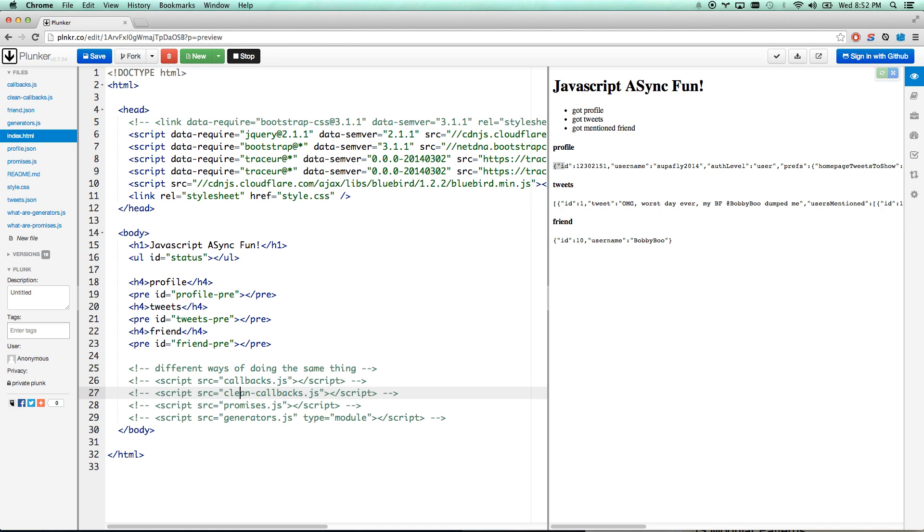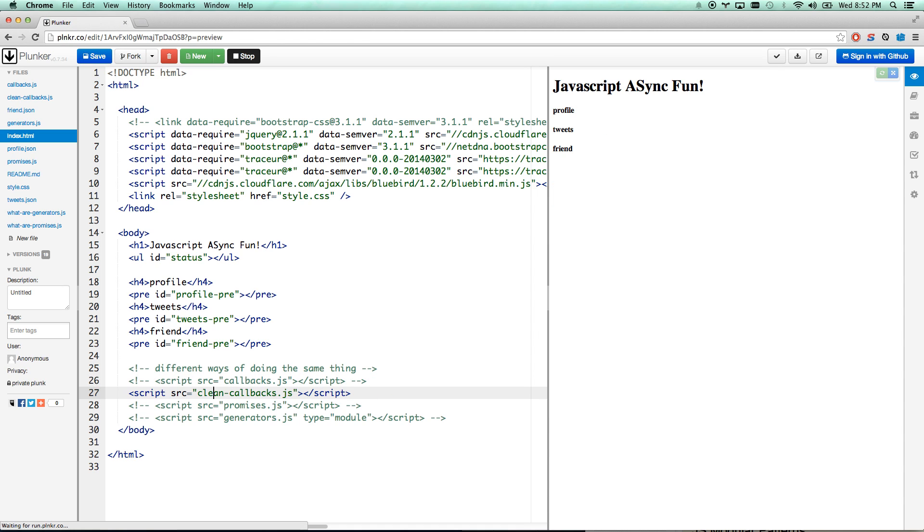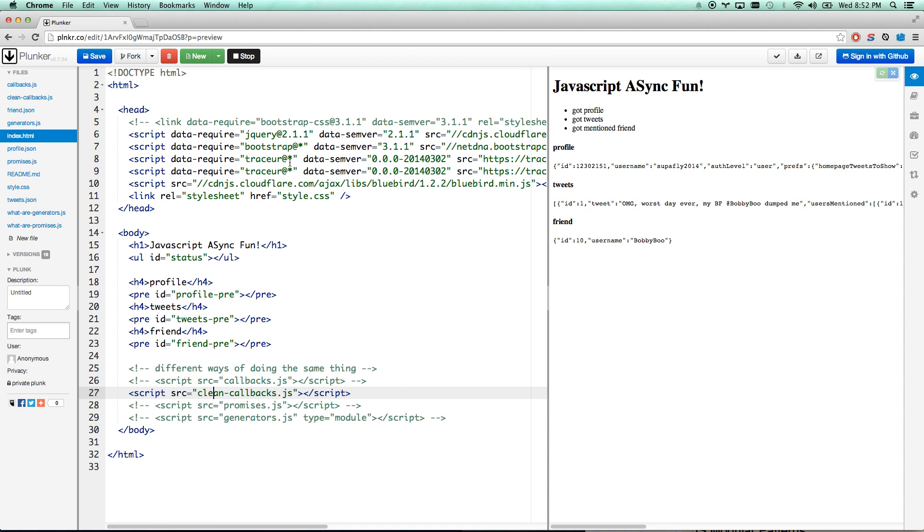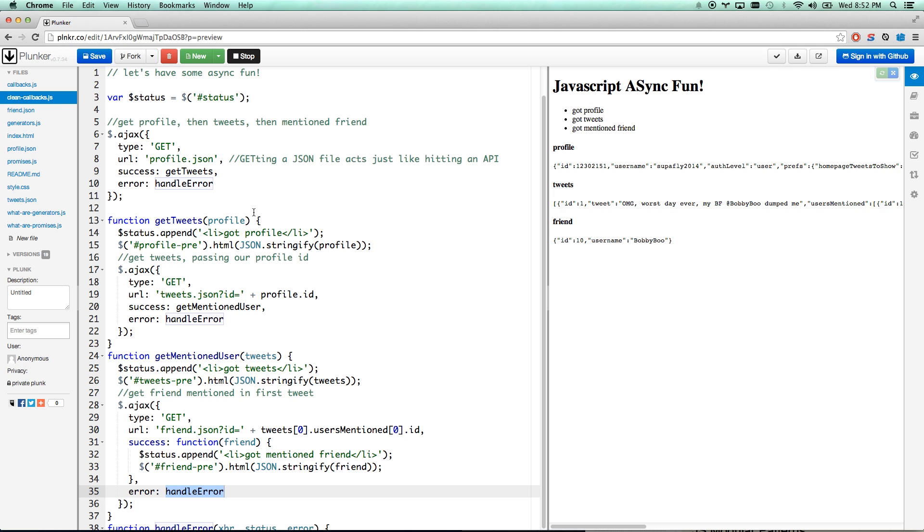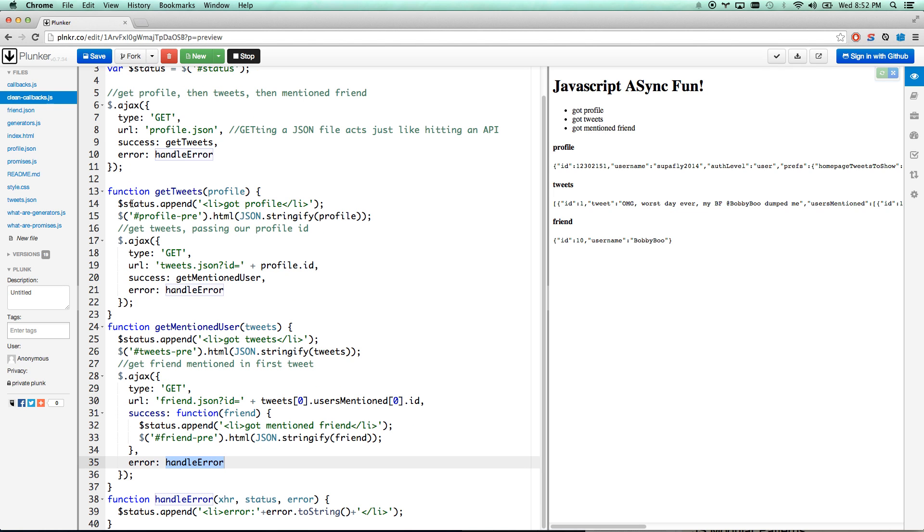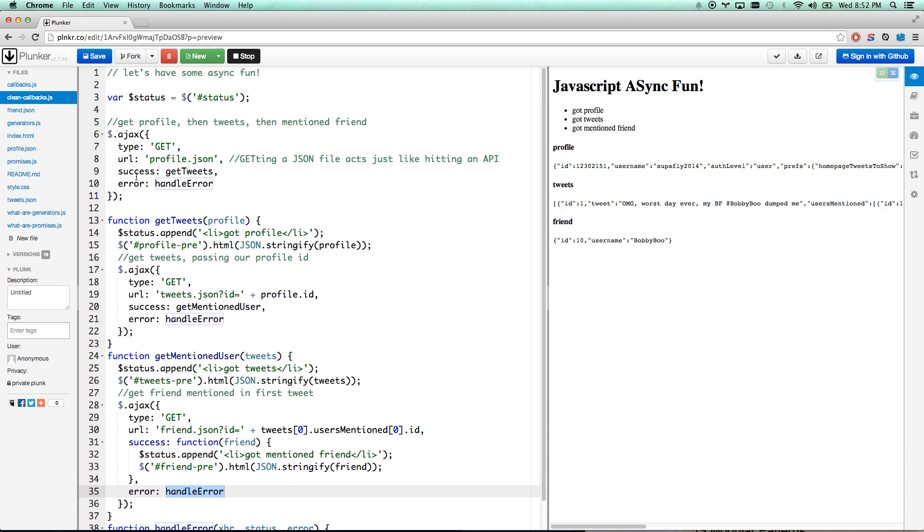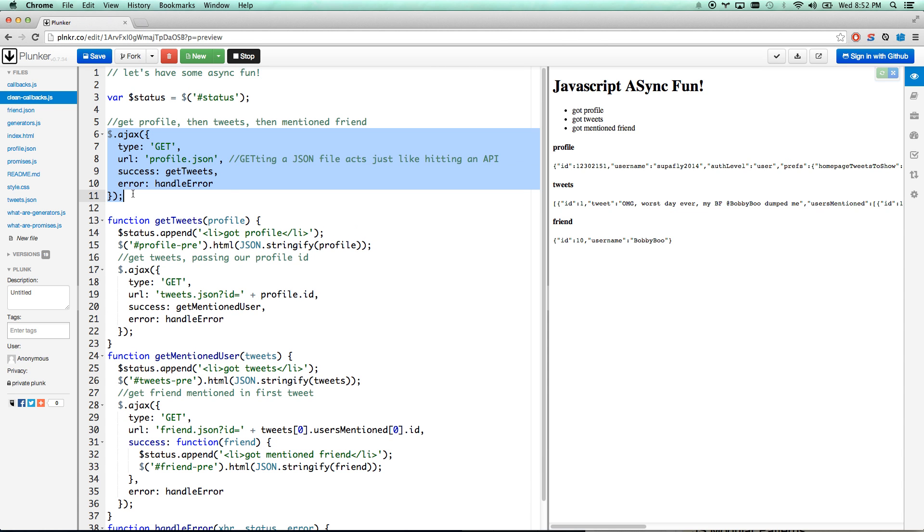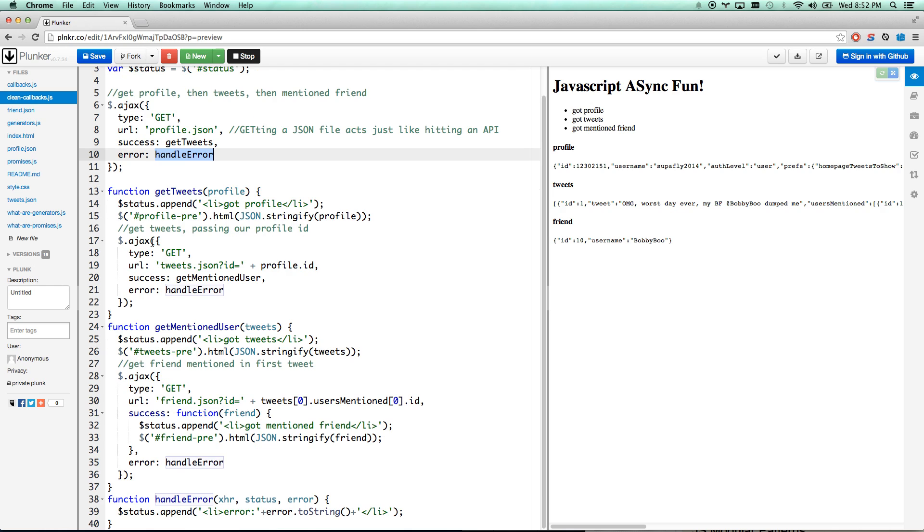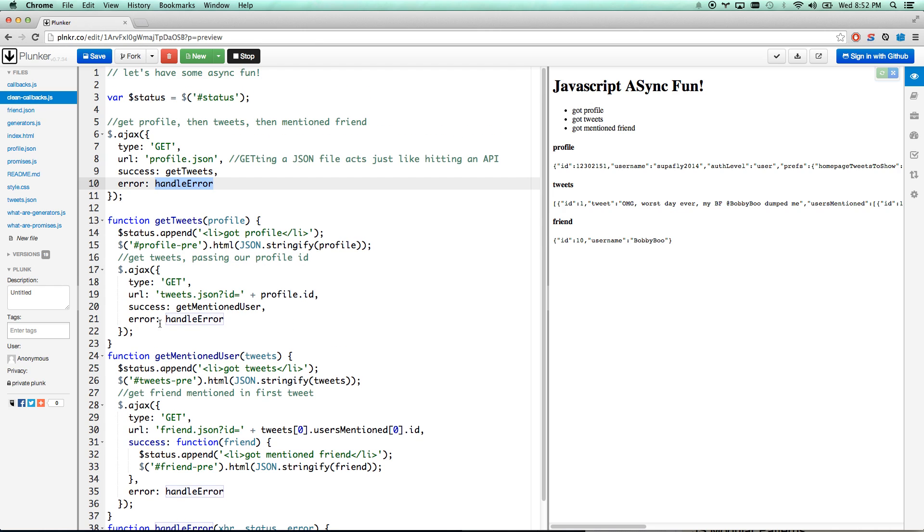So let's look into how we can clean this up. I'm going to kill this script, turn this one on. The exact same thing just took place in the exact same way. Let's look at the code for this. This code is called clean callbacks. We can move a next step forward by abstracting out the callbacks into their own functions. Here we fire up our first Ajax, and then for success we're going to run the getTweets function, and for error we're just running the handleError function.